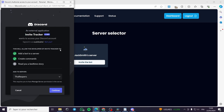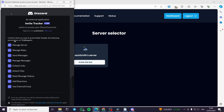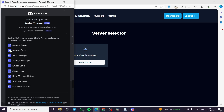I will go and invite the bot for this server, and it will ask for authorization also. This will allow the developer of Invite Tracker to add a bot to a server and create commands. I will click on Continue. Here is the granting of permissions to the Invite Tracker bot.